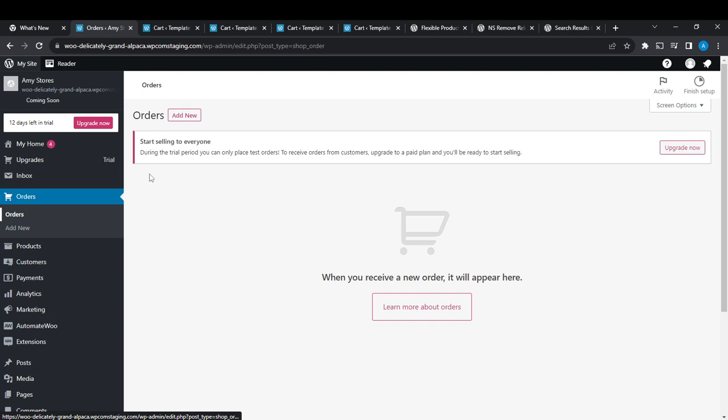So this is pretty much how you can quickly delete all orders in WooCommerce. Go over this tutorial from top to bottom to get acquainted with these steps, and once you're done you'll be good to go. I hope this video helped you.